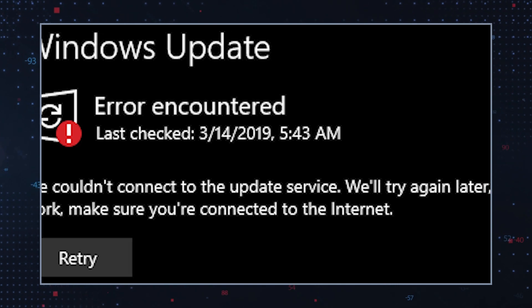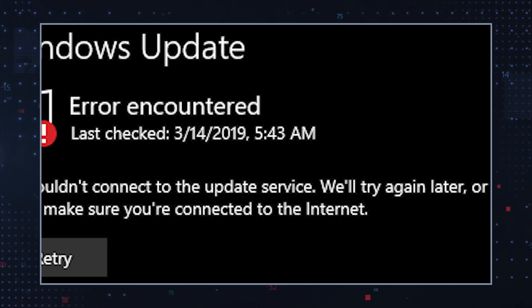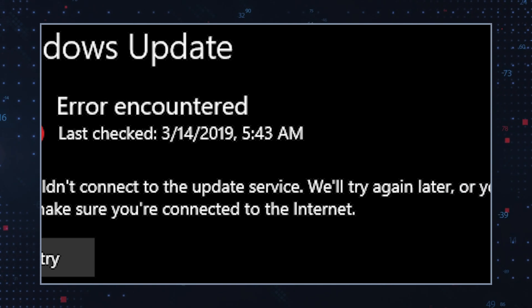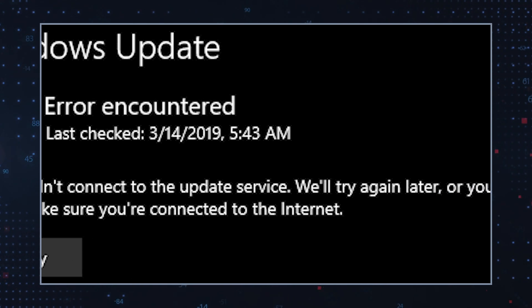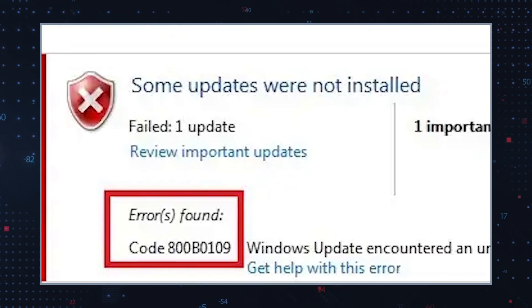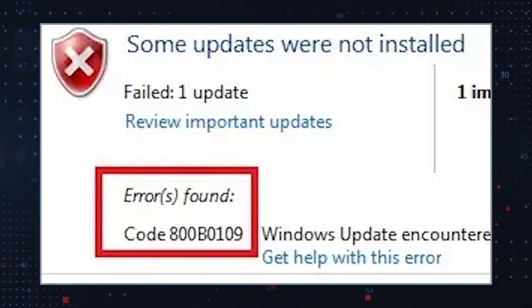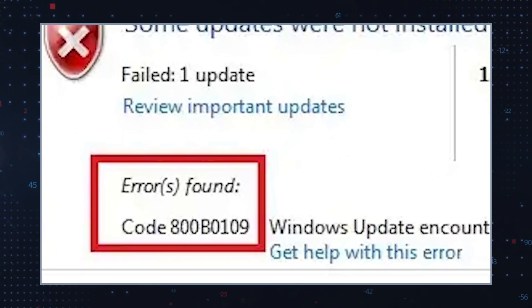This error usually appears with a message stating, Windows cannot search for new updates, followed by the error code, which is 800B0109.